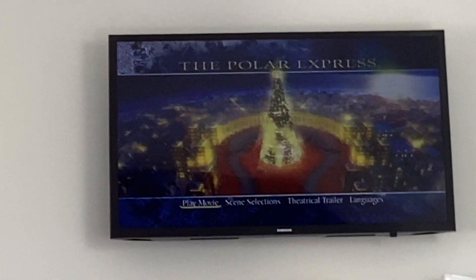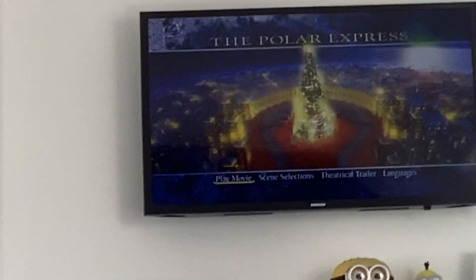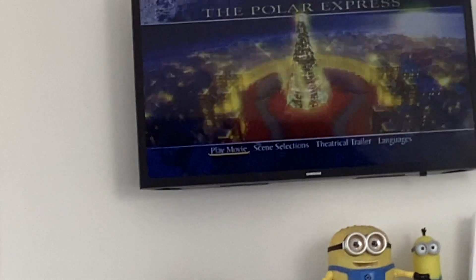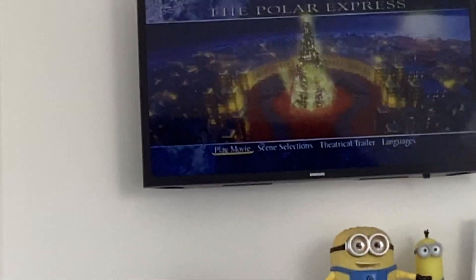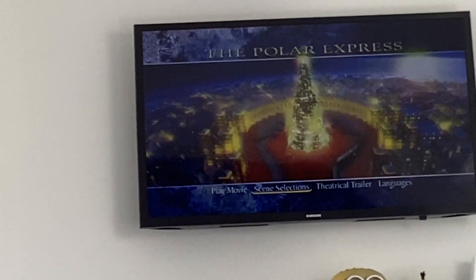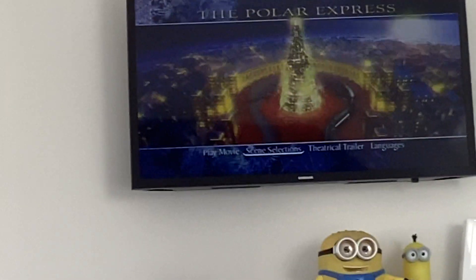Hello everyone, and today we're going to do the Polar Express. Here's play movie, scene selection.